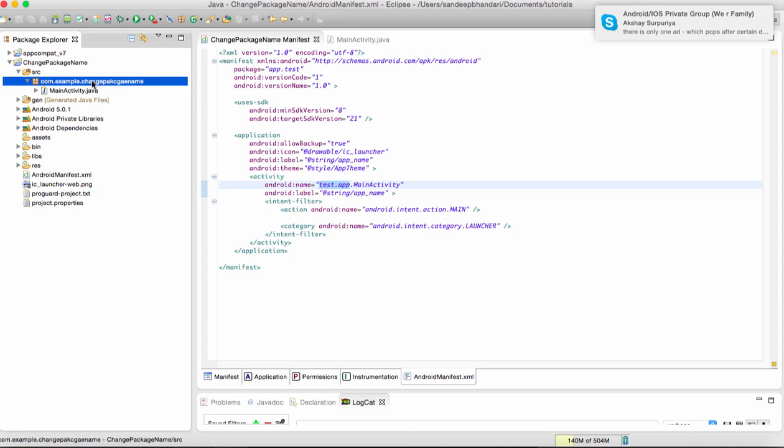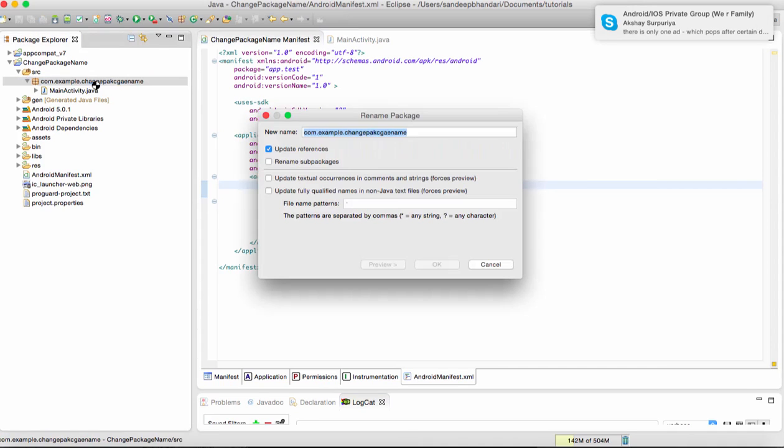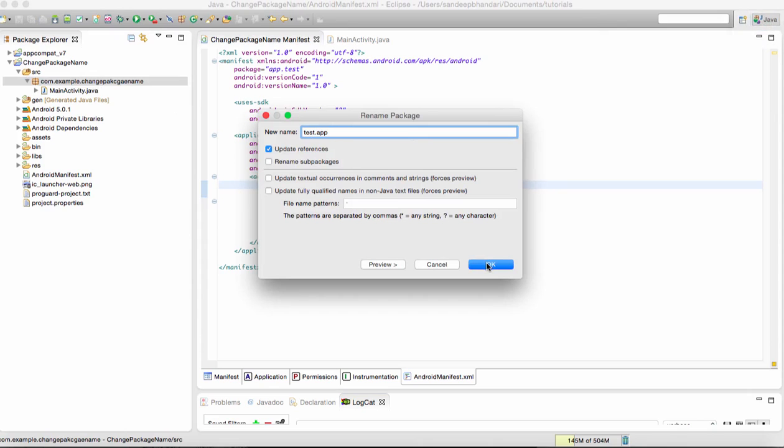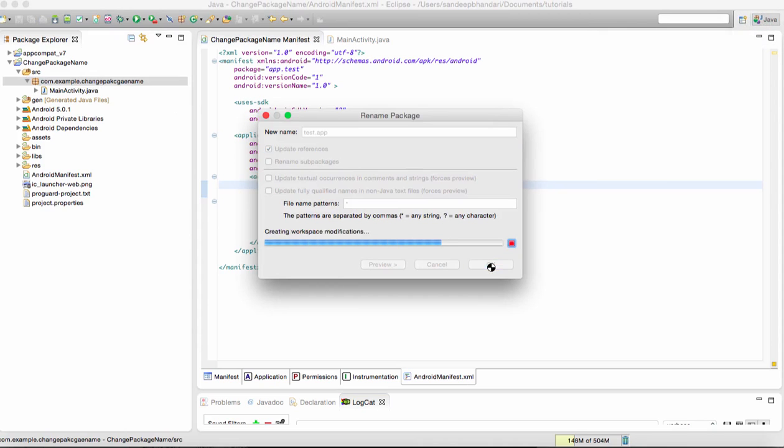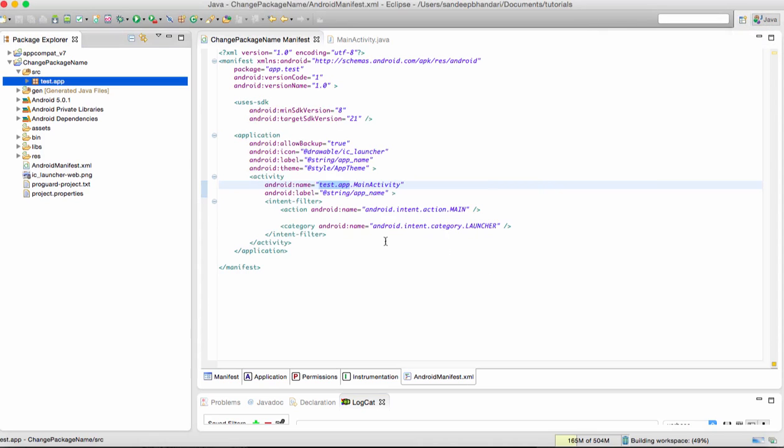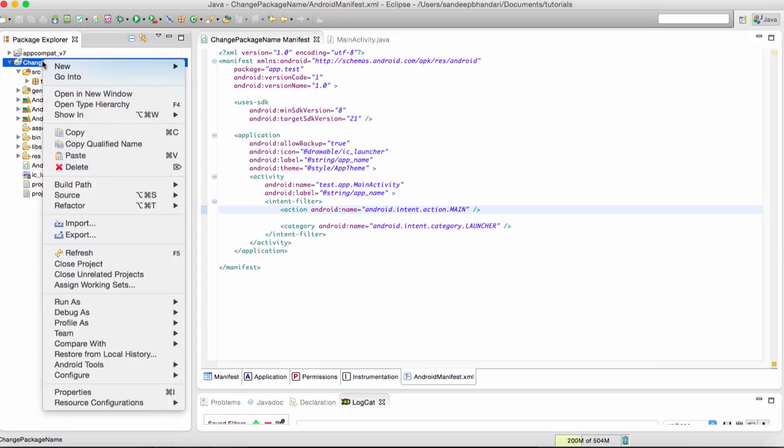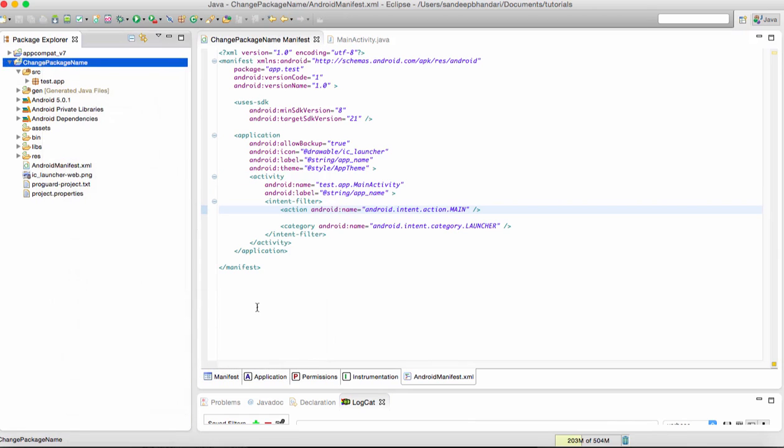What we need to do is make these both the same. You can copy this one and rename the Android package name by renaming the package. After doing this, our application will run fine. I will show you one test run.